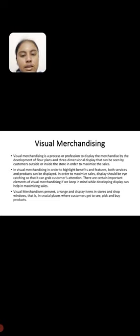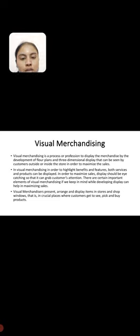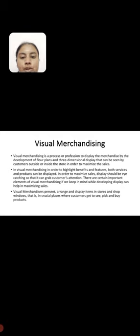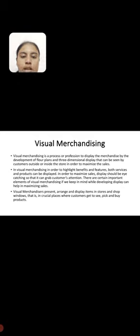In visual merchandising, in order to highlight benefits and features, both services and products can be displayed in order to maximize sales. Display should be eye-catching so that it can grab customers' attention.